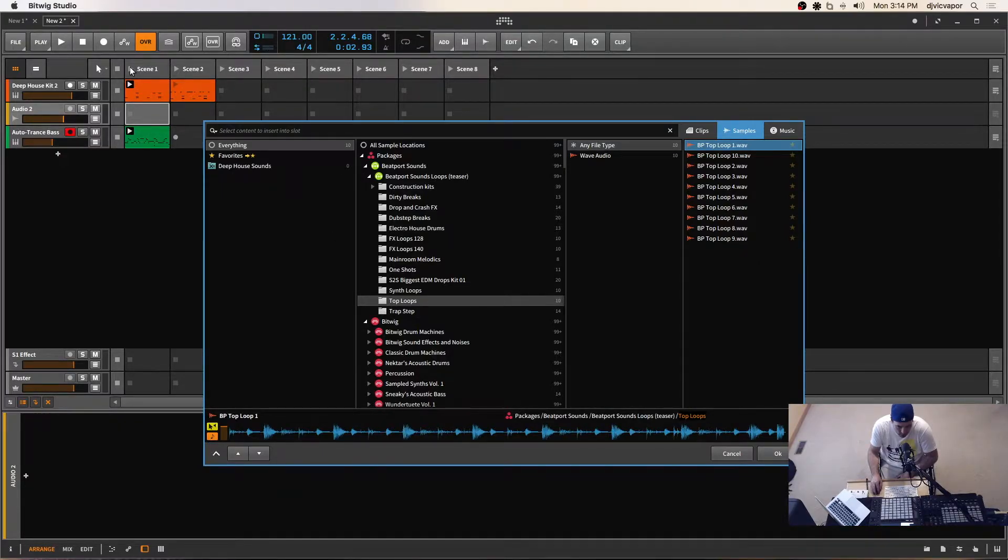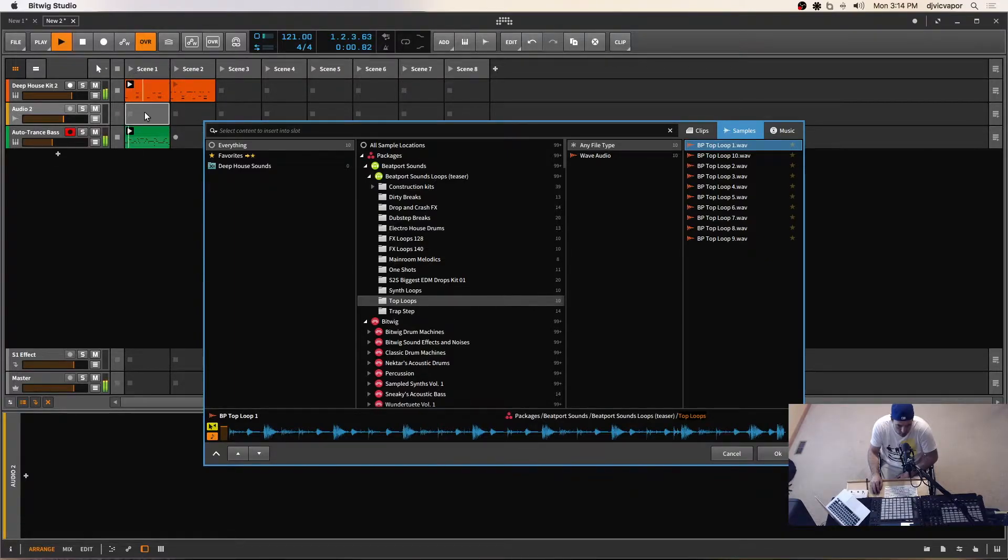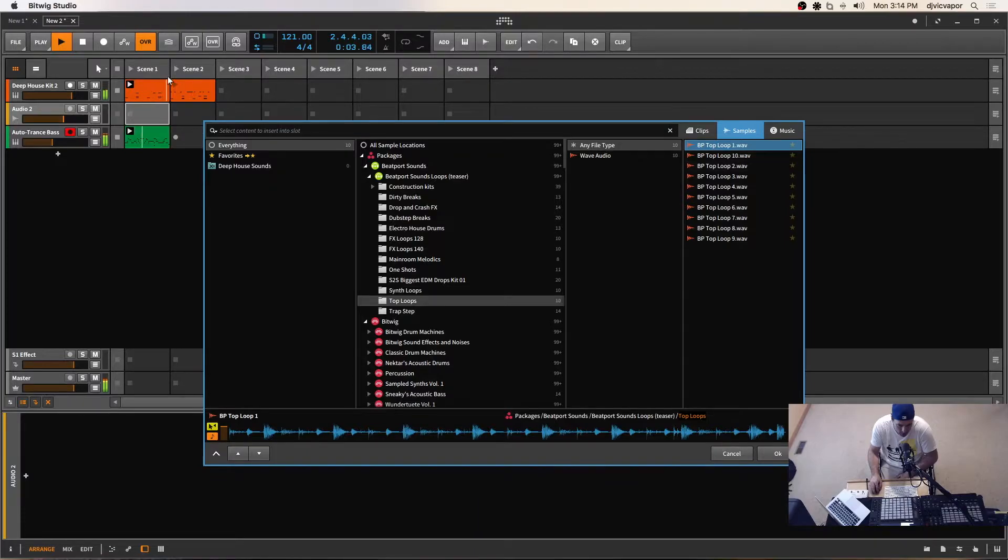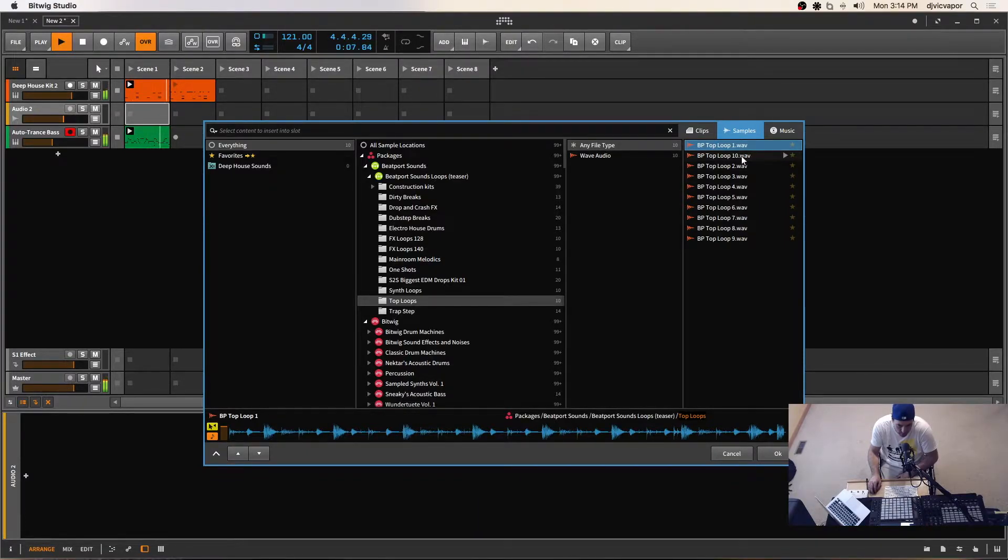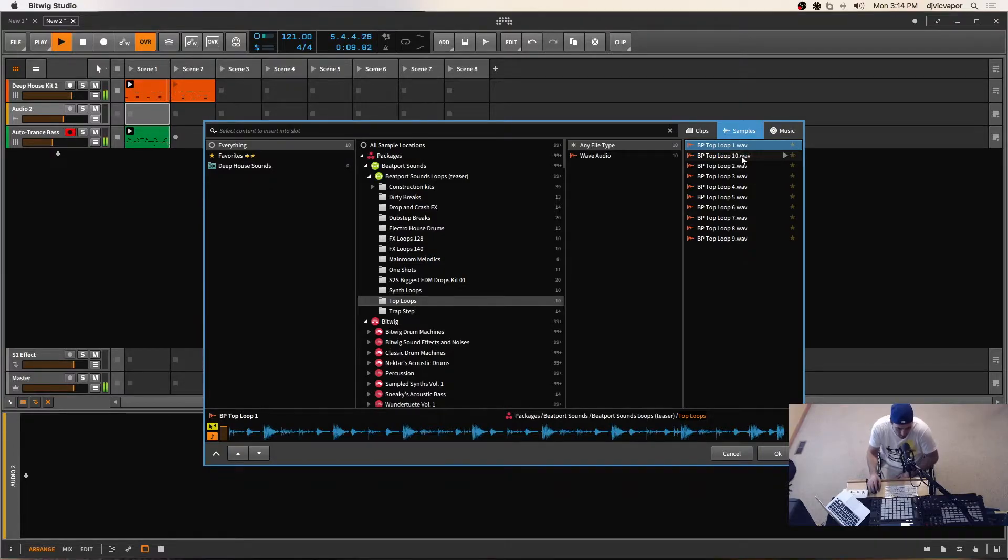So what that allows me to do now is launch this scene, and I've got everything playing, and I can audition these in the same time frame or in the same BPM as the project.